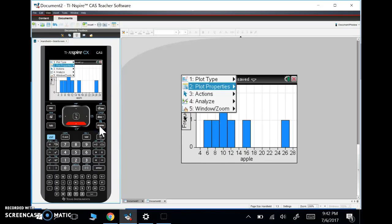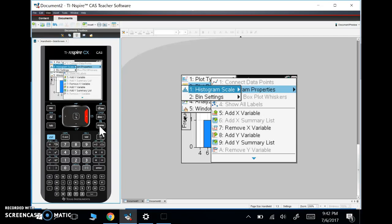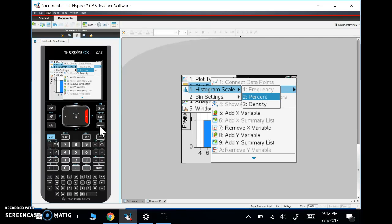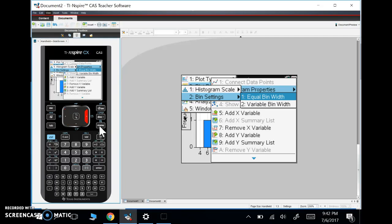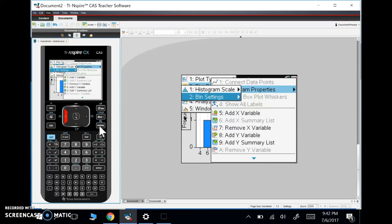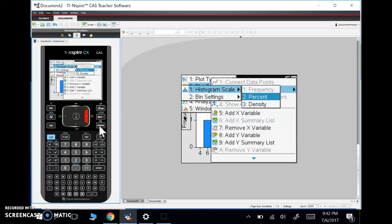And we'll hit plot properties. Now we do a lot of stuff in plot properties. Remember I removed the y variable here. But histogram properties, we're going to do a lot of histograms in this class. So we're going to go to histogram properties. And we've got two options. Histogram scale, which we're going to use now. And we've got bin settings. Bin settings allows us to change the width of those rectangles. Now normally we're going to want equal bin width. And that allows us to change those bins. Basically how many rectangles do we want? How thick do we want those rectangles? We're not going to deal with that now.